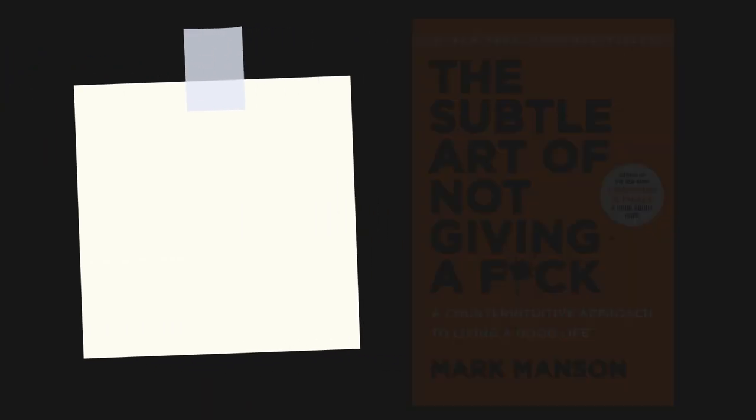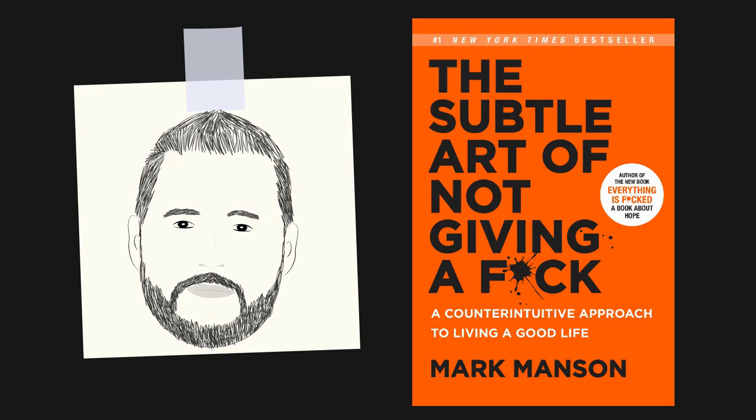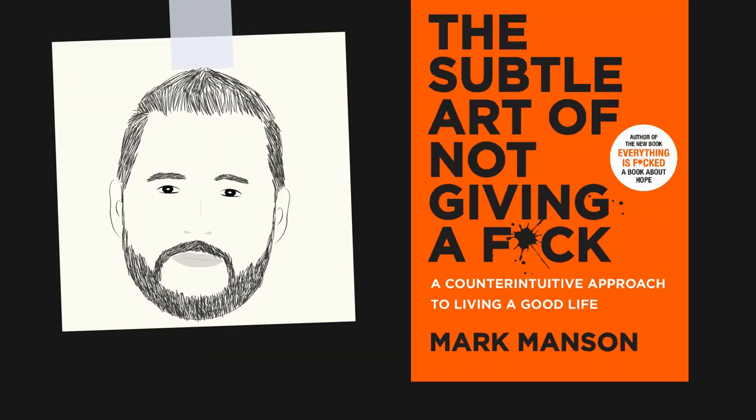I recently read The Subtle Art of Not Giving a F*** by Mark Manson. Our culture subtly implies that we should not have problems.